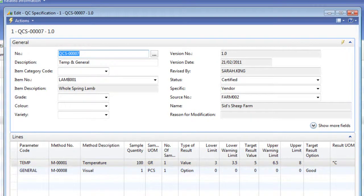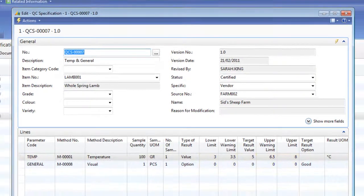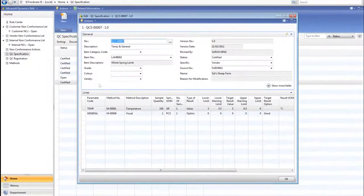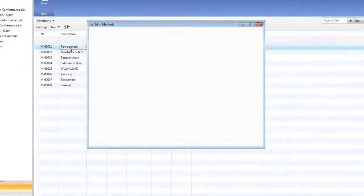On the specification lines, the target result value and any upper and lower limits and warnings for these tests can be entered. Let's have a closer look at these methods.